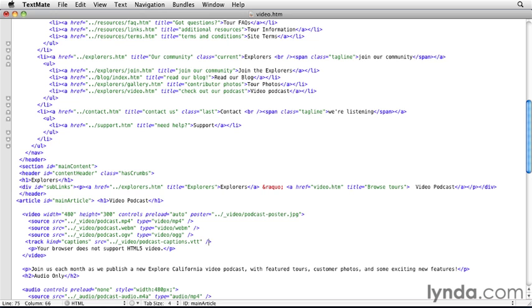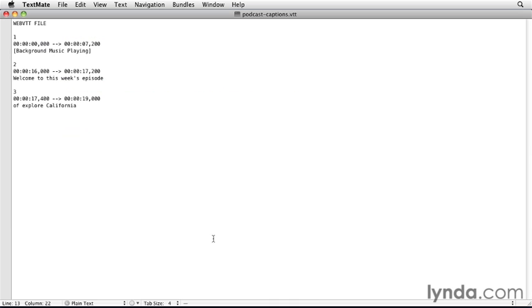The vtt file is an example captions file I've created. And we can go look at it. It's basically a numbered list of captions that has the number of the caption, the time they should start showing, and the time they should finish showing, and what text should be displayed.